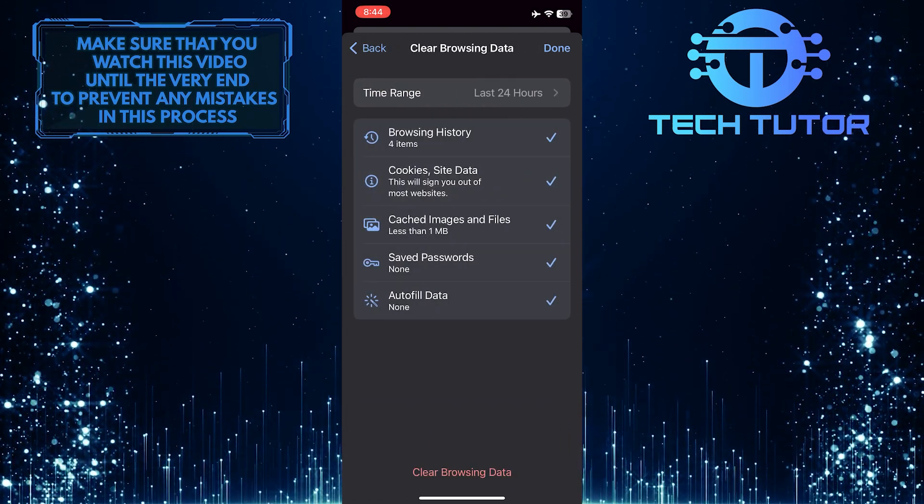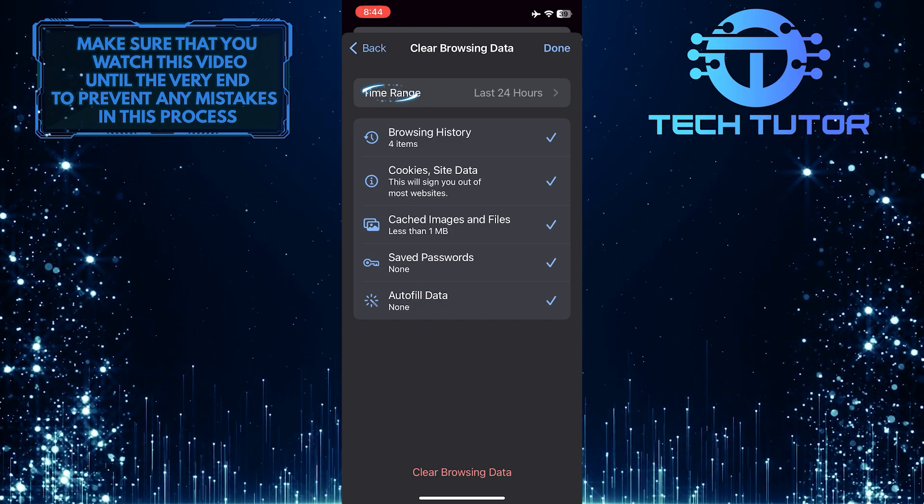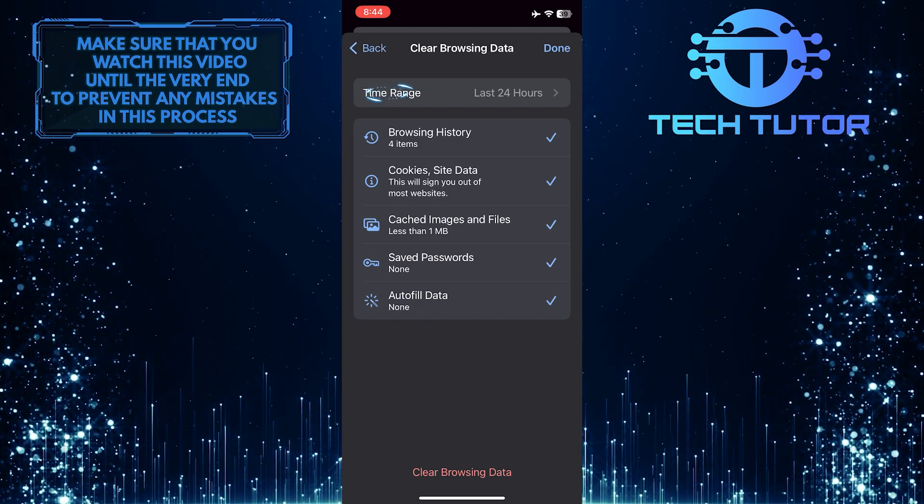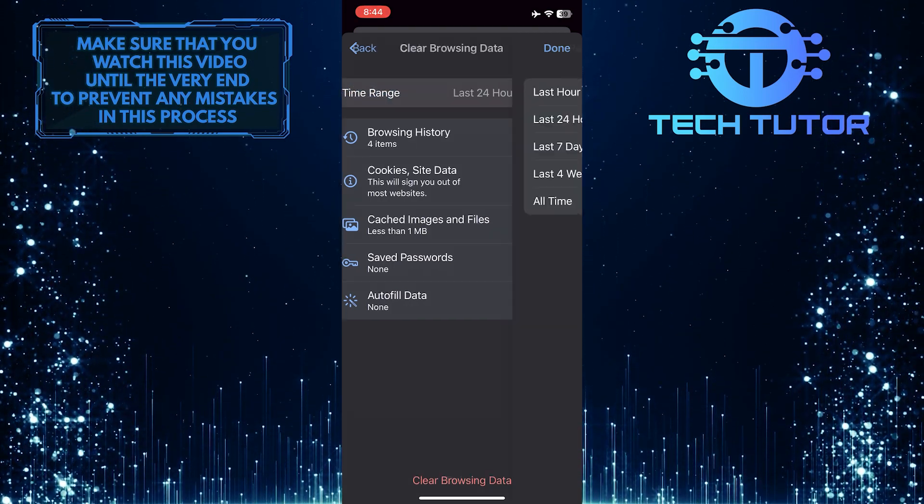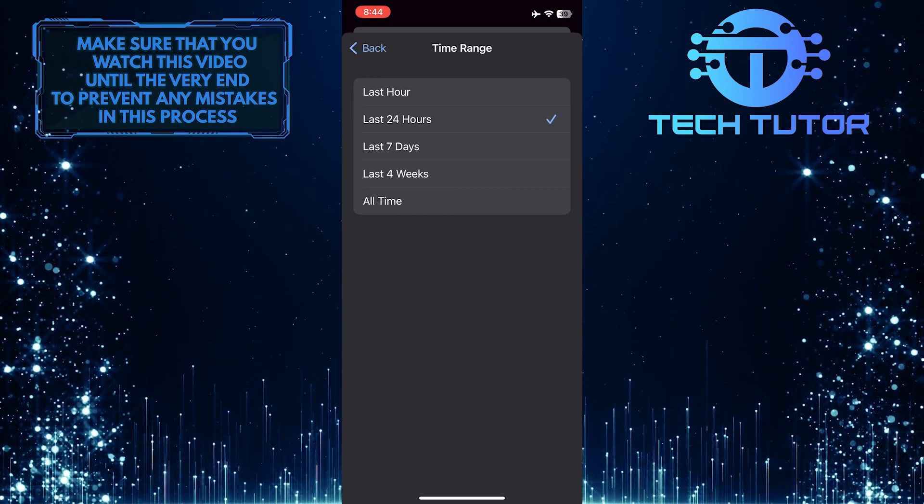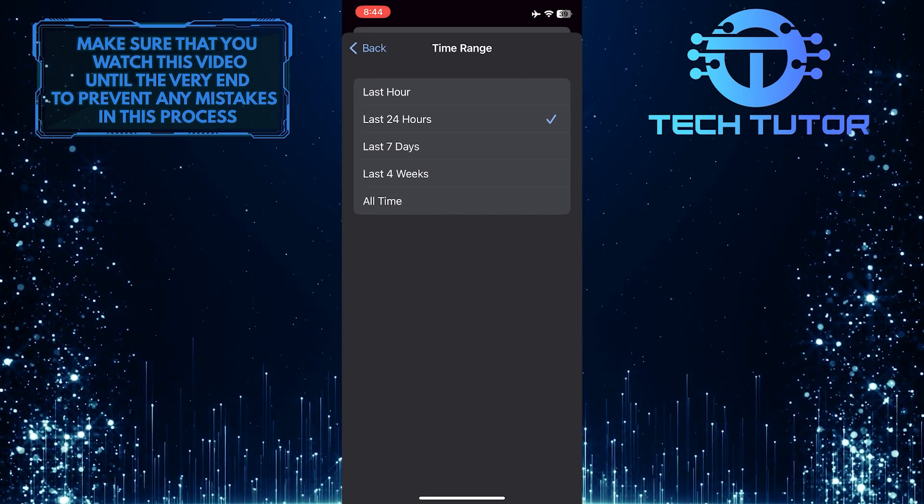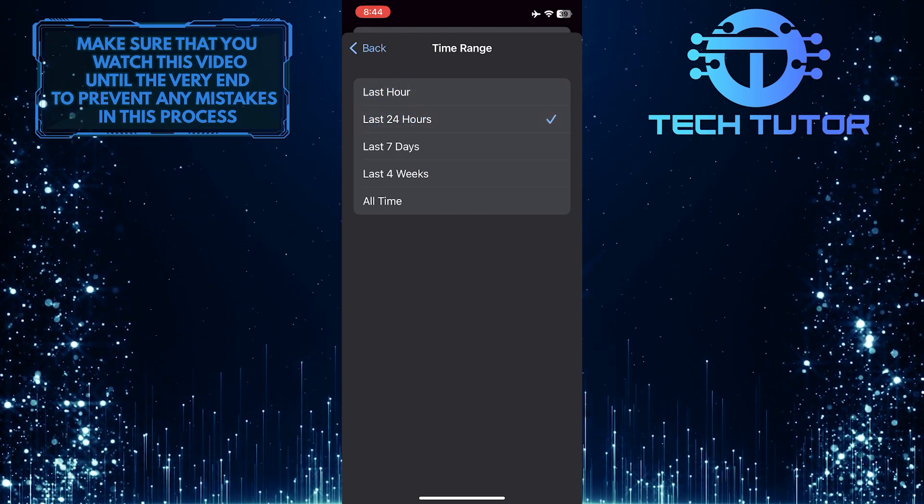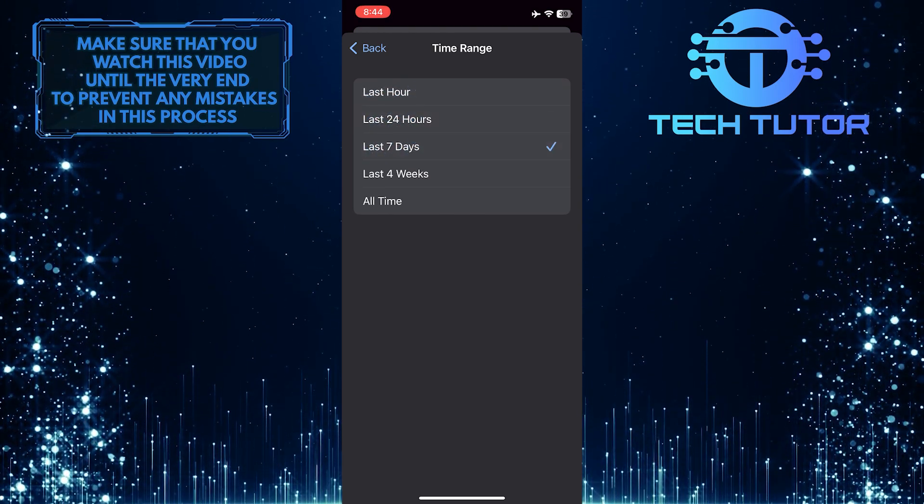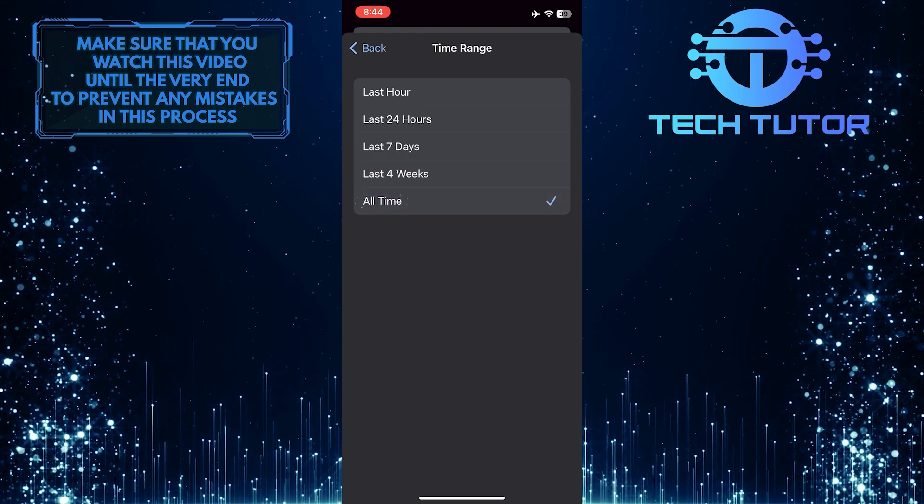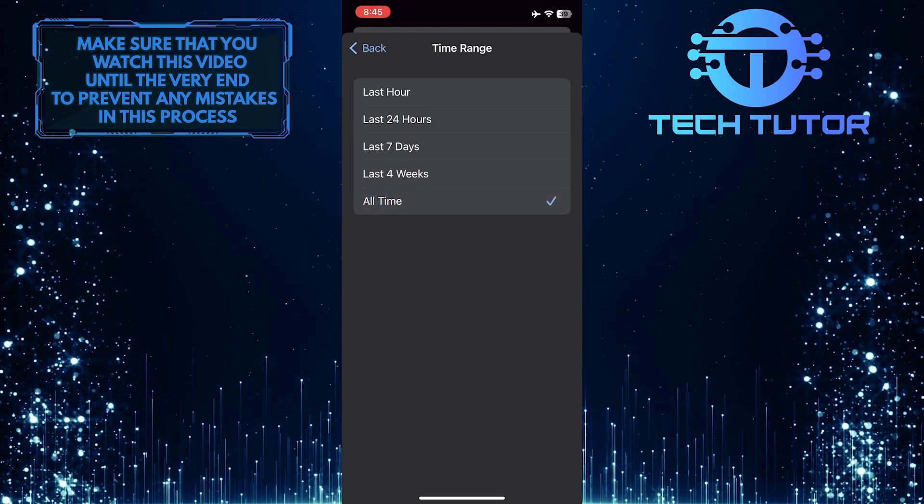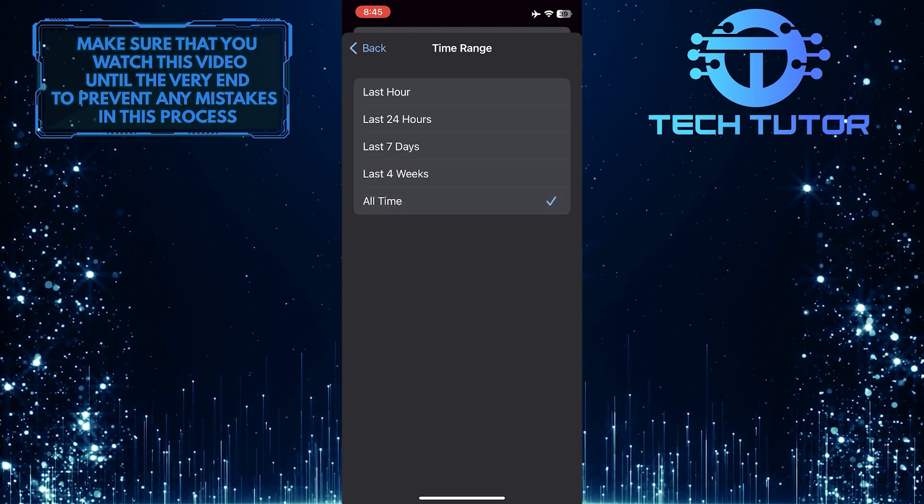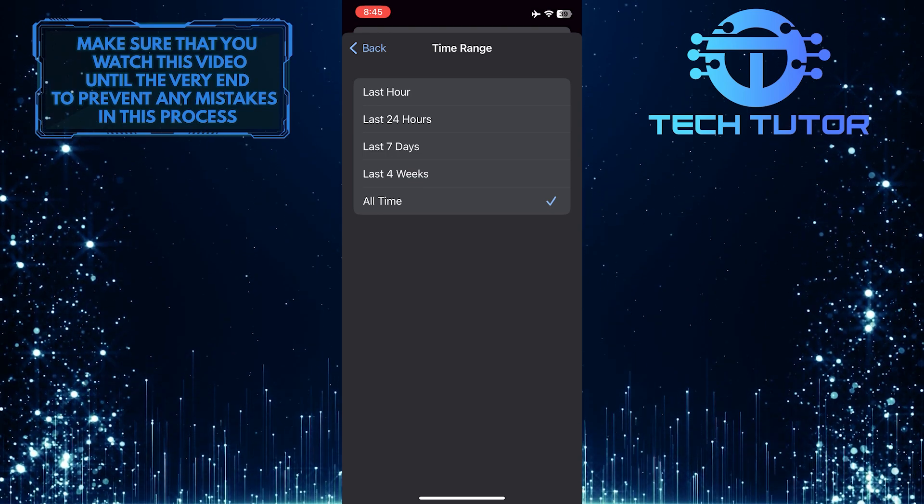Tap on the time range and select the time range that you want to clear the history for. You can select the last hour, the last 24 hours, the last 7 days, the last 4 weeks, or all time. I always select all time, which means it will delete everything from your history.